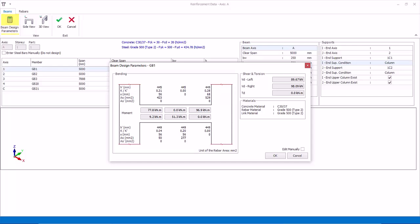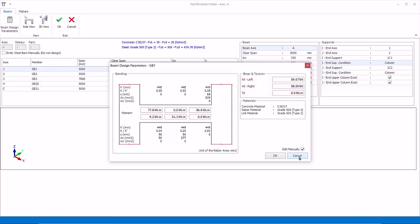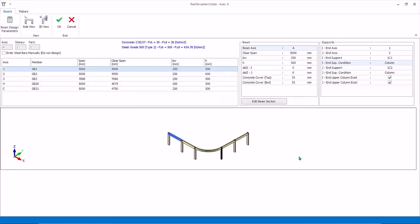Select Beam GB1 and click Beam Design Parameters. This will show the key design figures, such as the design moment and shear, and the required steel. The design forces are automatically determined from the envelope combinations of the analysis. If you wish to delink from the analysis and key in your own design forces, you can check edit manually. Then you can overwrite all the design forces based on your decision. Click Cancel to exit without any changes.